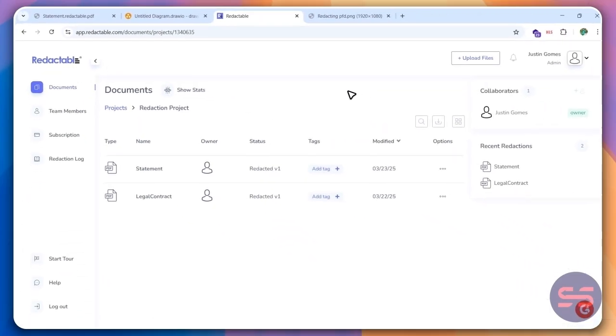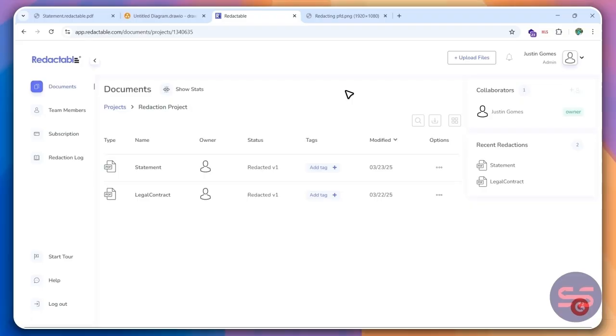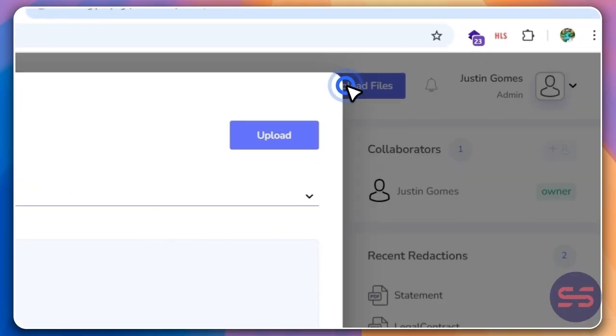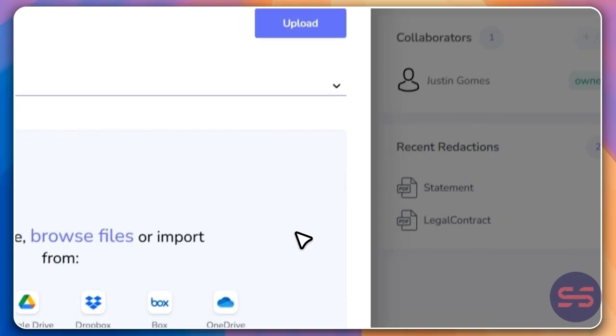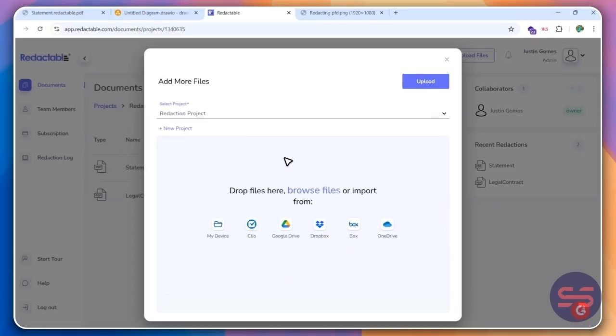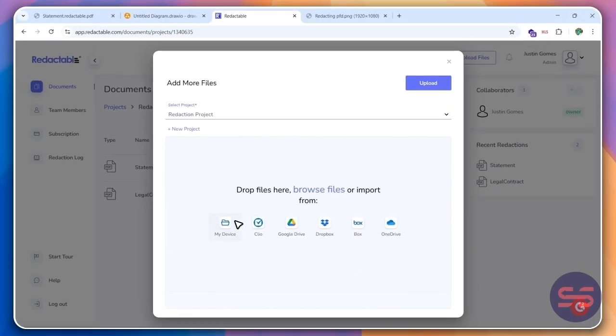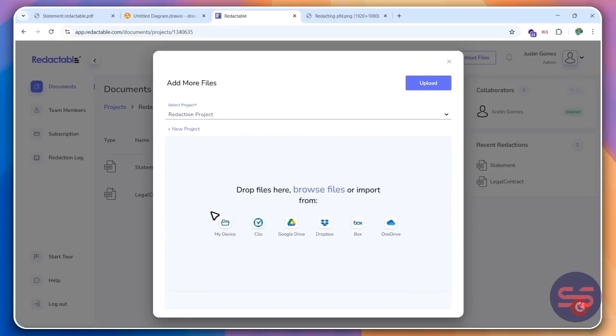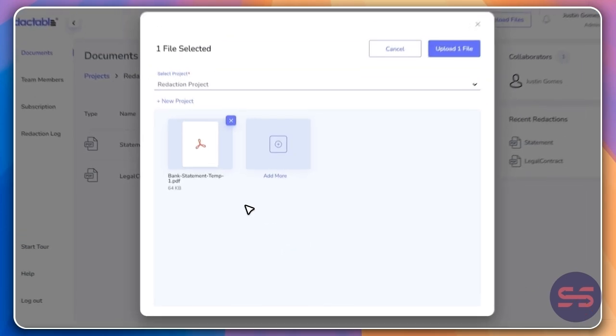And you can very easily upload any file, make sure that it's a PDF file, upload a PDF file, and then you can get started with redacting. So I'll go ahead and click on upload files. And then you'll get a few different options. So you can upload your document directly from your PC, or you can use one of these different options.